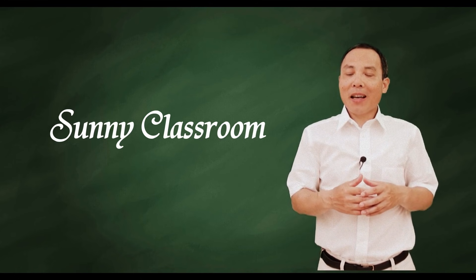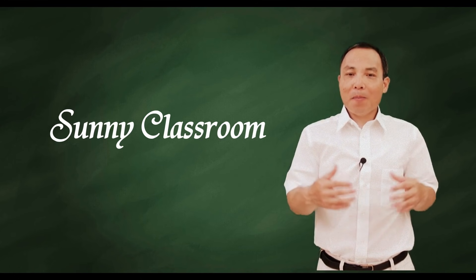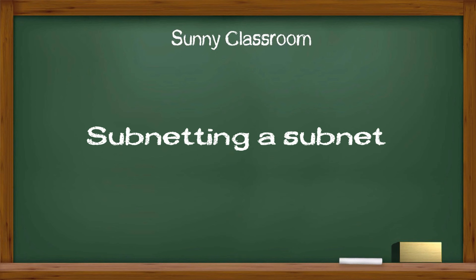Hello, and this is Sunny. Welcome back. Today my topic is subnetting a subnet.